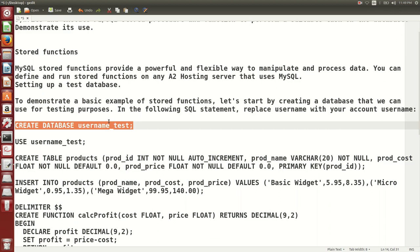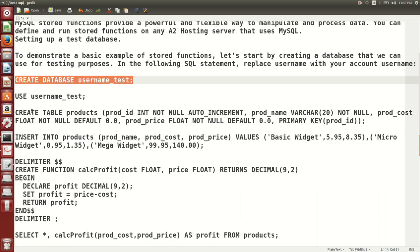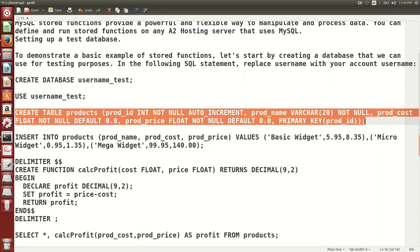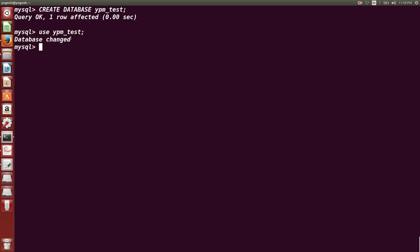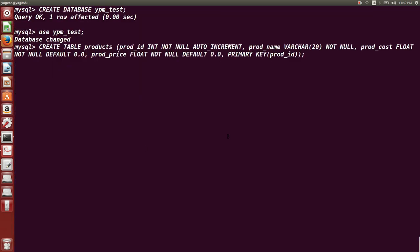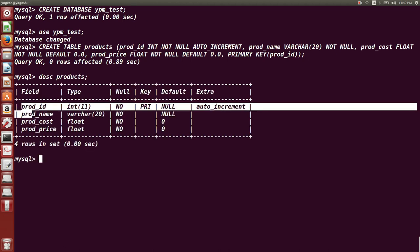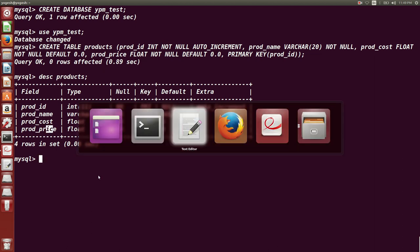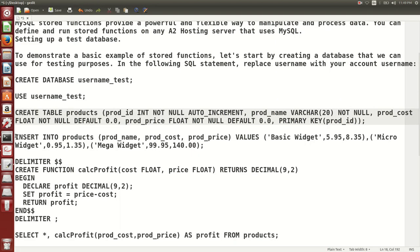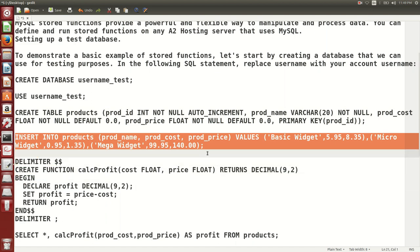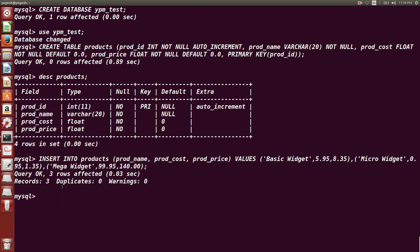After creating the database, let us create a table called 'products' using the CREATE TABLE command, which we have already seen in previous MySQL videos. The table has columns: product_id, product_name, and price. Using DESCRIBE products, you can see four columns: product_id, name, cost, and price. Now let us insert three records into the products table — they are inserted. You can check those records using SELECT * FROM products.